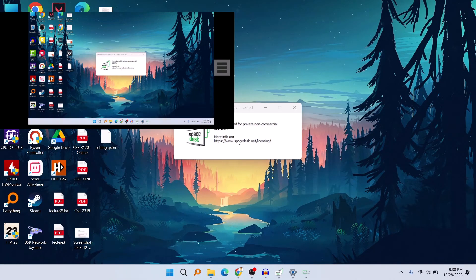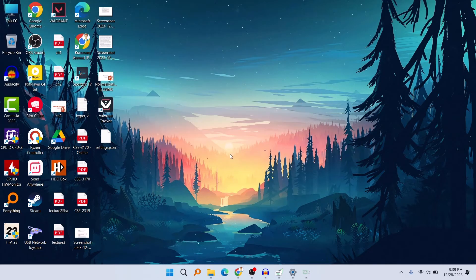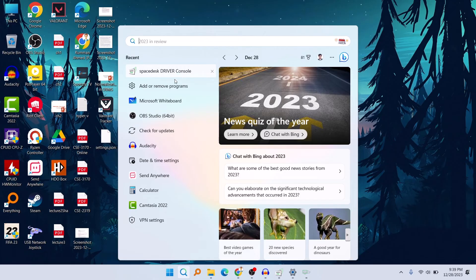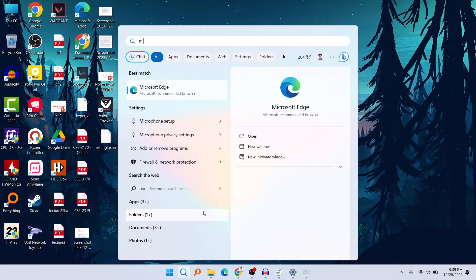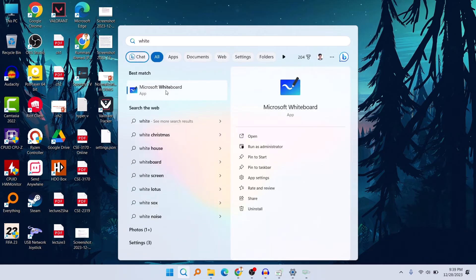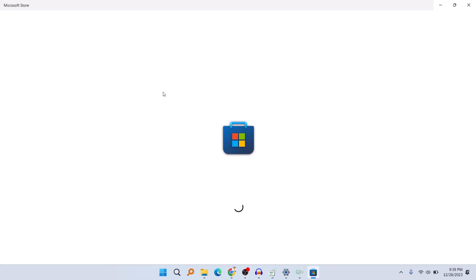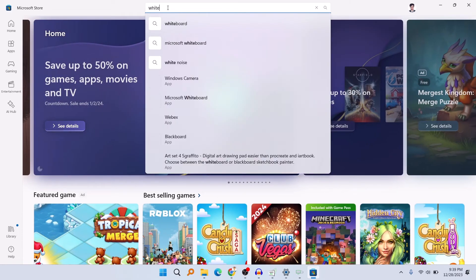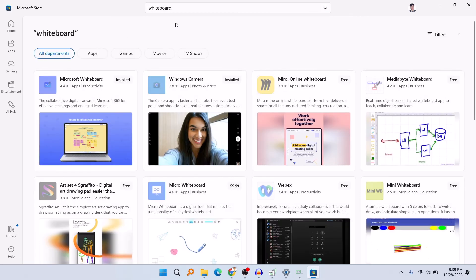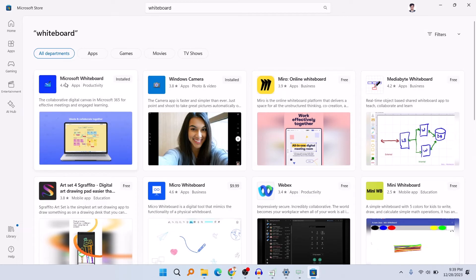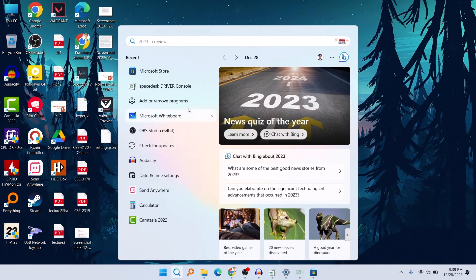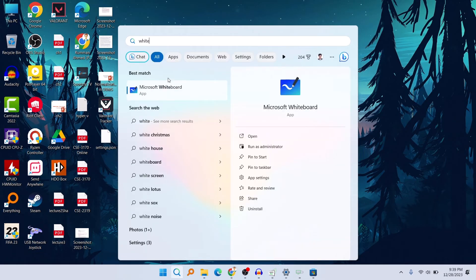Now we need a writing software on our computer. I'm using Microsoft Whiteboard. Search for 'Microsoft Whiteboard' in your Windows PC. If you don't have it, download it from the Microsoft Store — just search for 'whiteboard' there. This software is from Microsoft; install it and then open it.